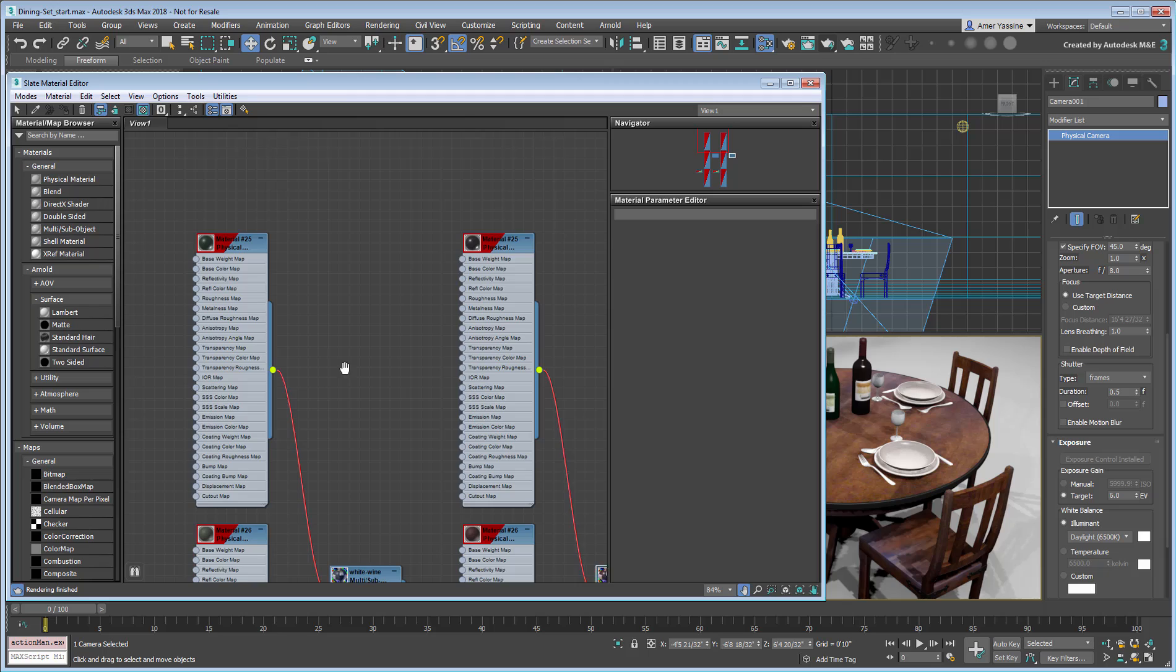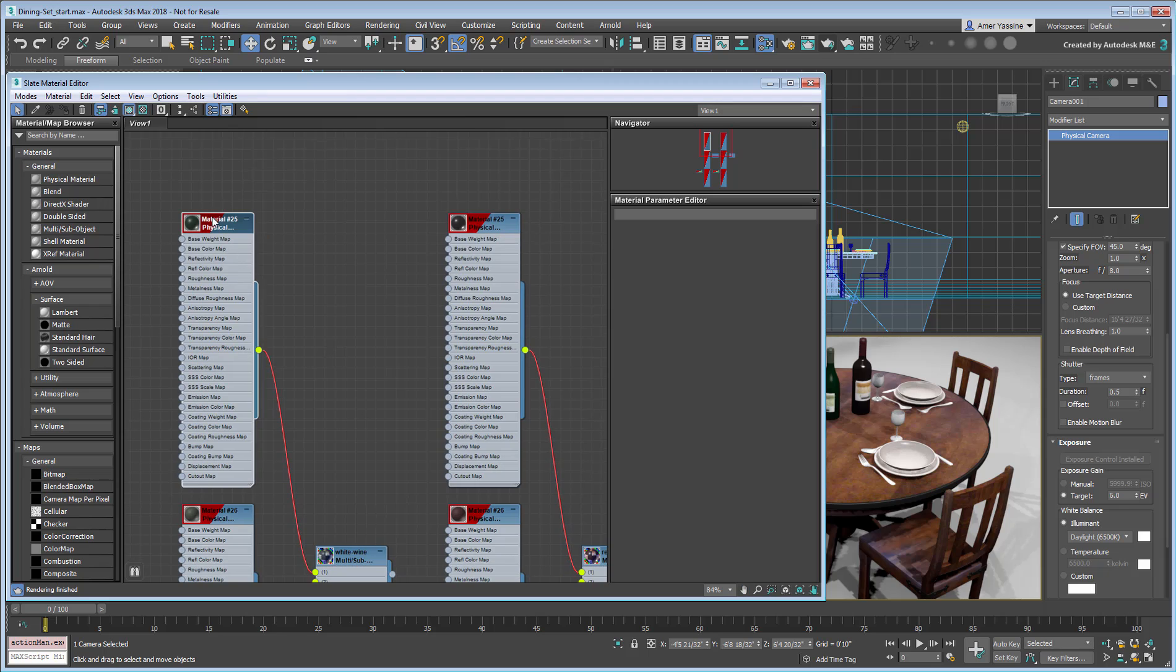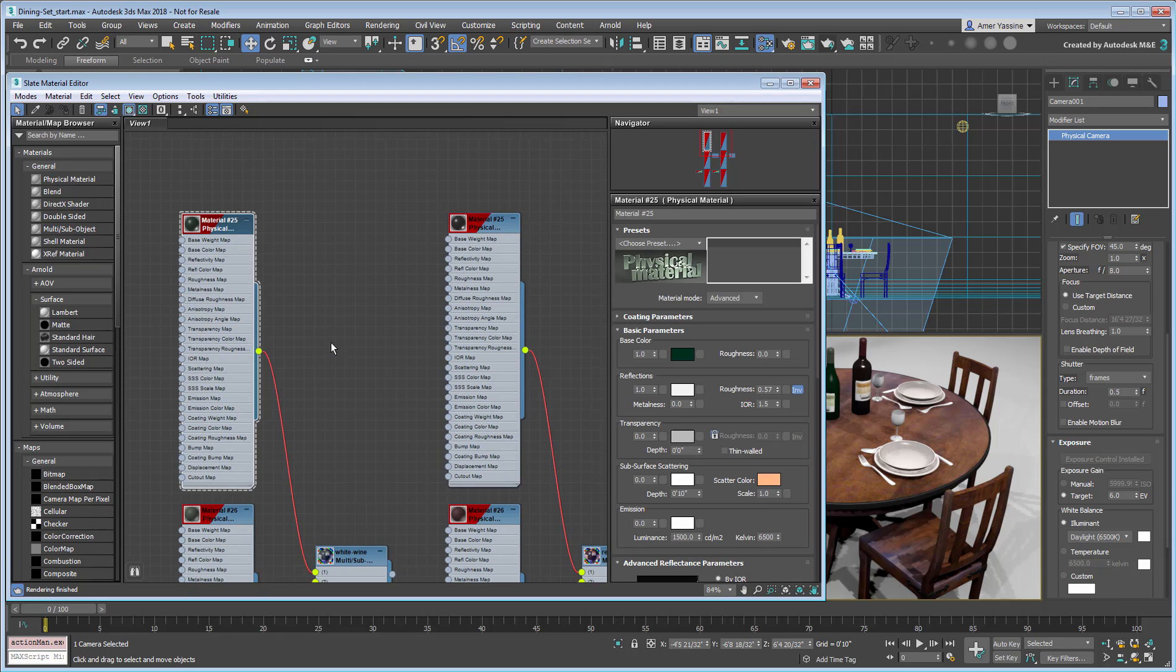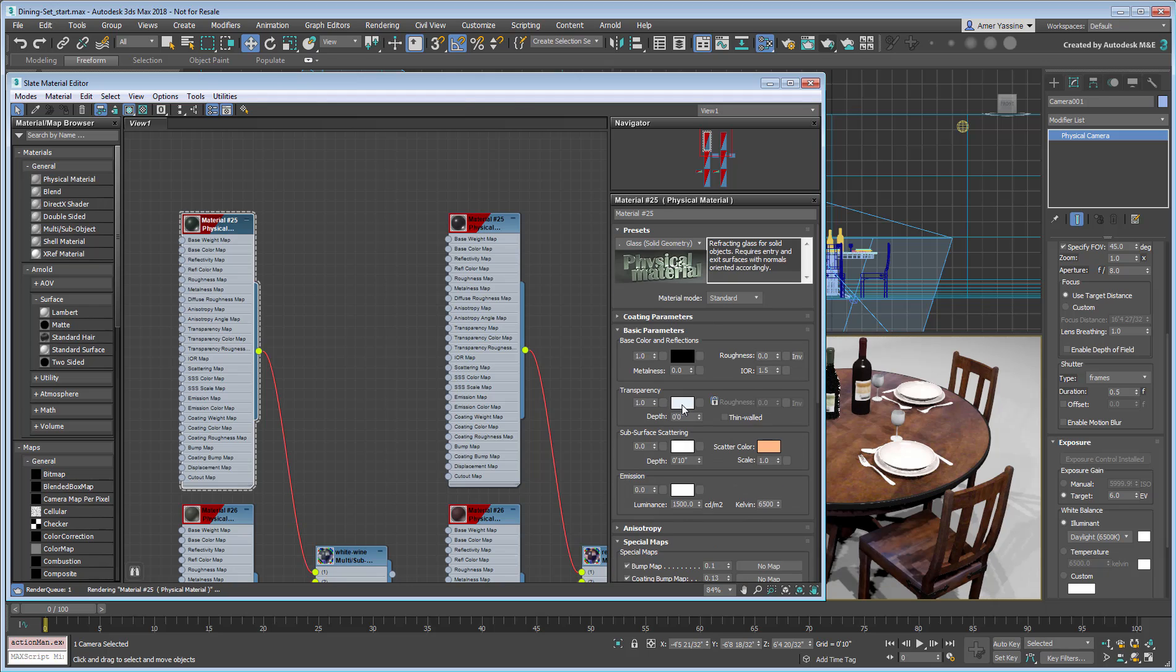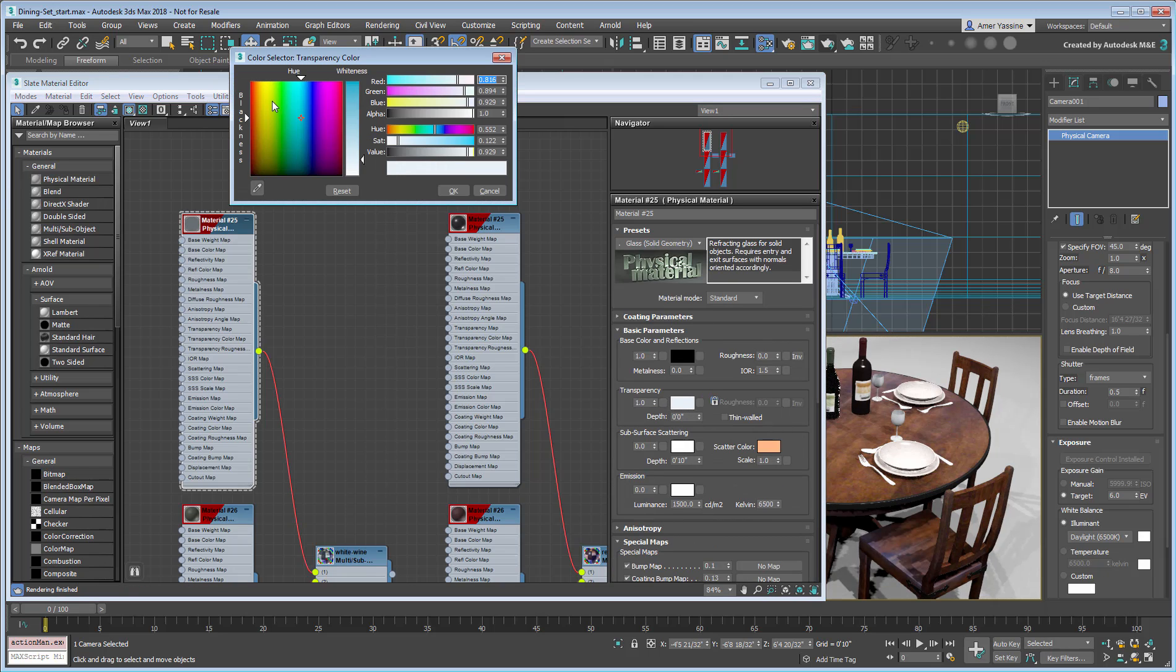The white wine bottle has green glass, so you can use a Solid Glass preset for it. Just make the transparency color a mid to light green.